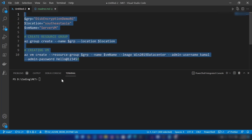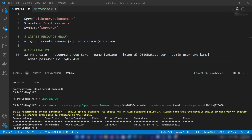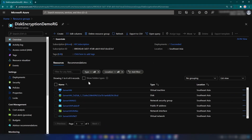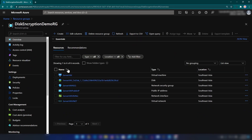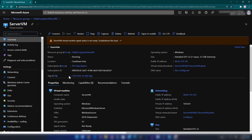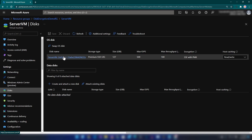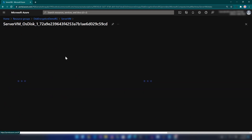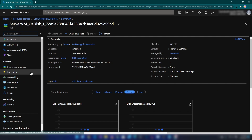Let me create the virtual machine and a resource group. Our virtual machine is ready. Now let me go to the Azure portal and to that resource group. Here we have the virtual machine. If I go in and go into Disks, here we have the operating system disk of the virtual machine.